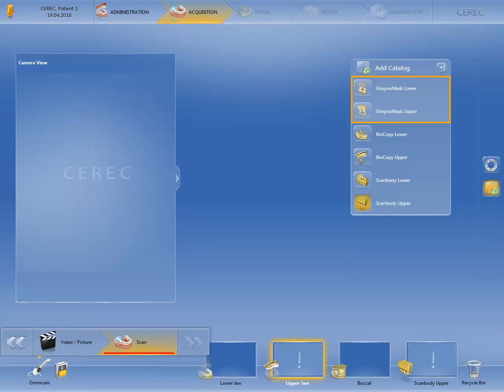This image catalog can be displayed and hidden during modification of the design in the design phase. In this way, the emergence profile of the restoration can be optimally adjusted.